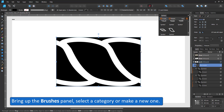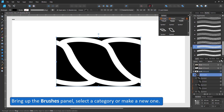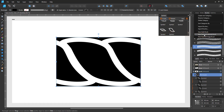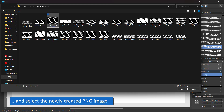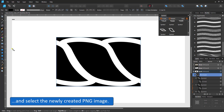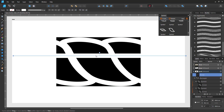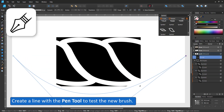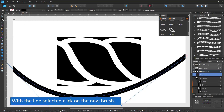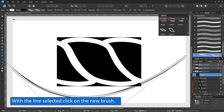Next I bring up the brushes panel and select a category — you might want to create a new one to organise your brushes. I select new textured intensity brush in the menu by clicking on the little burger icon. I select the newly created PNG file and the brush appears at the bottom of the list. By creating a line with the pen tool, I can assign the new brush to this line. By default, it will be stretched along the line, looking rather deformed.